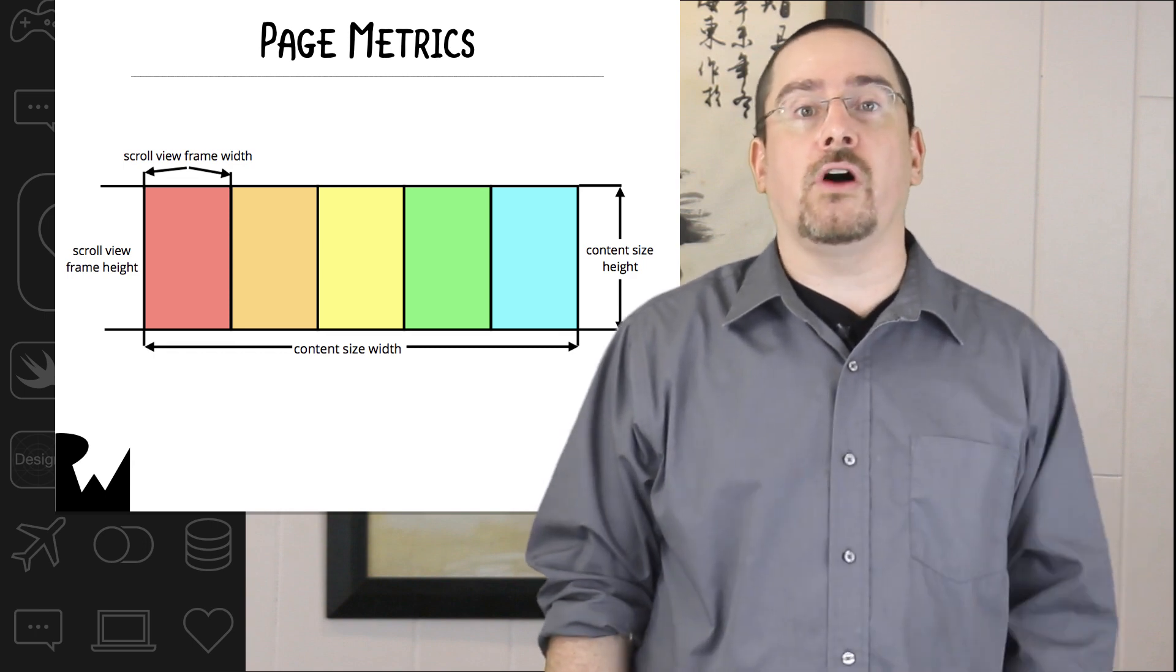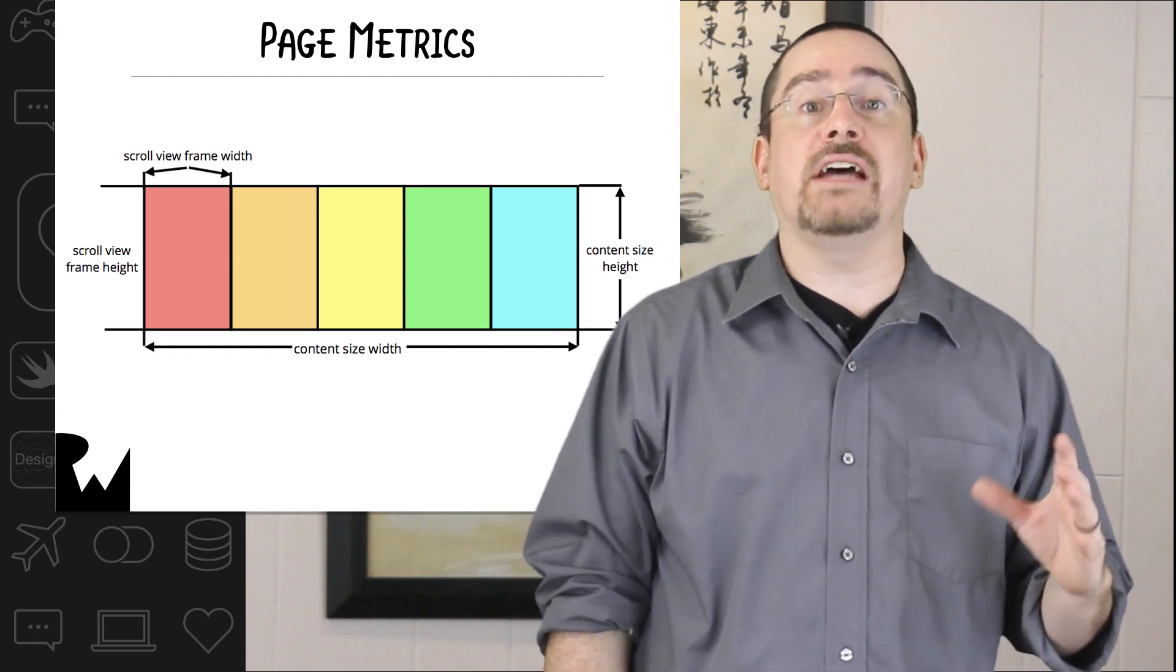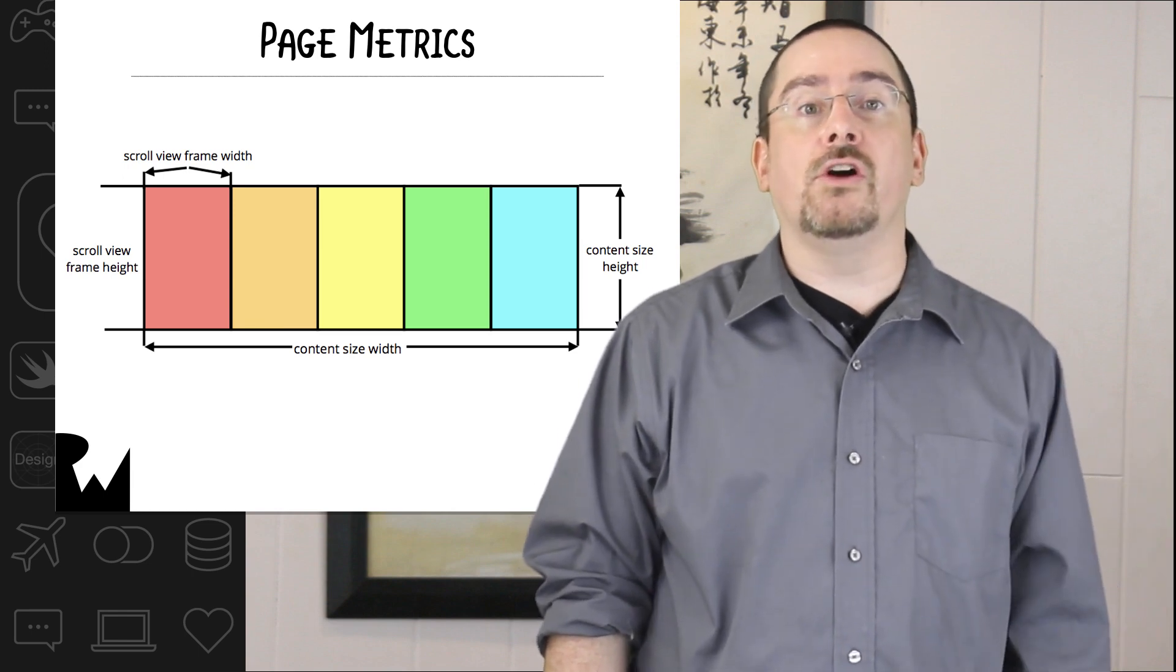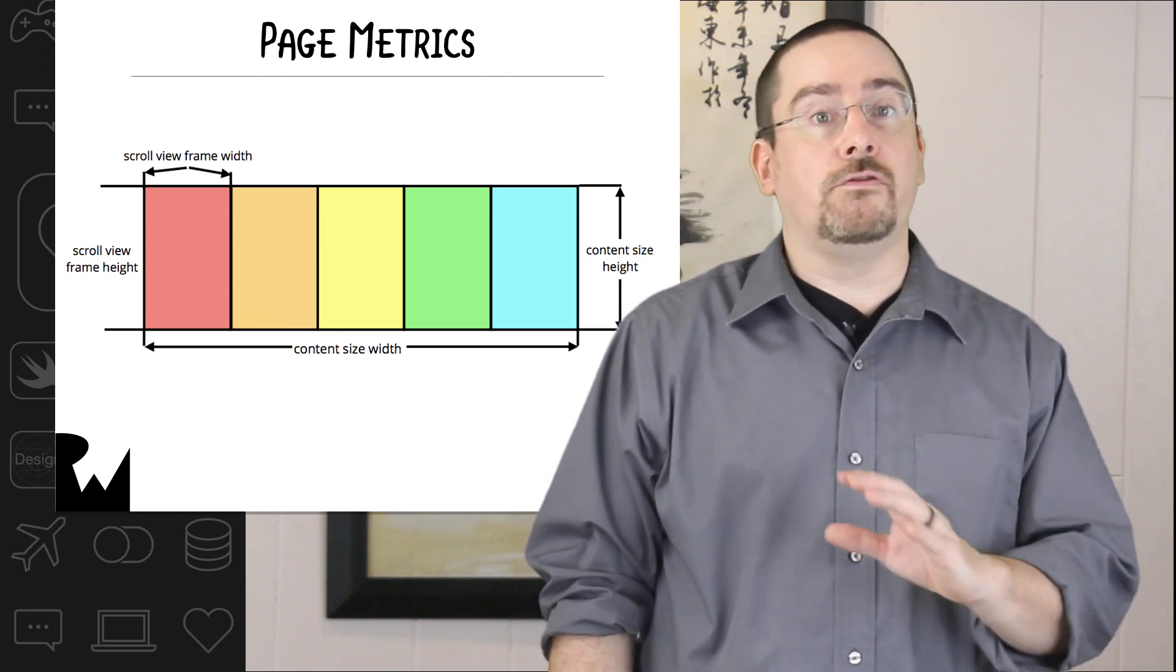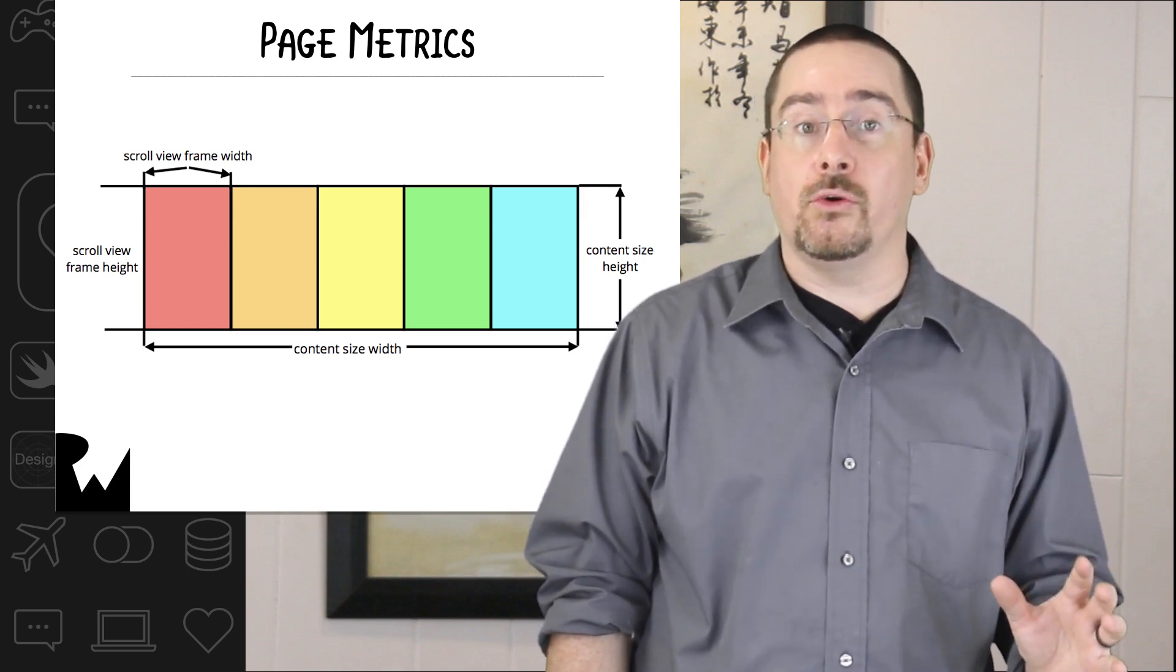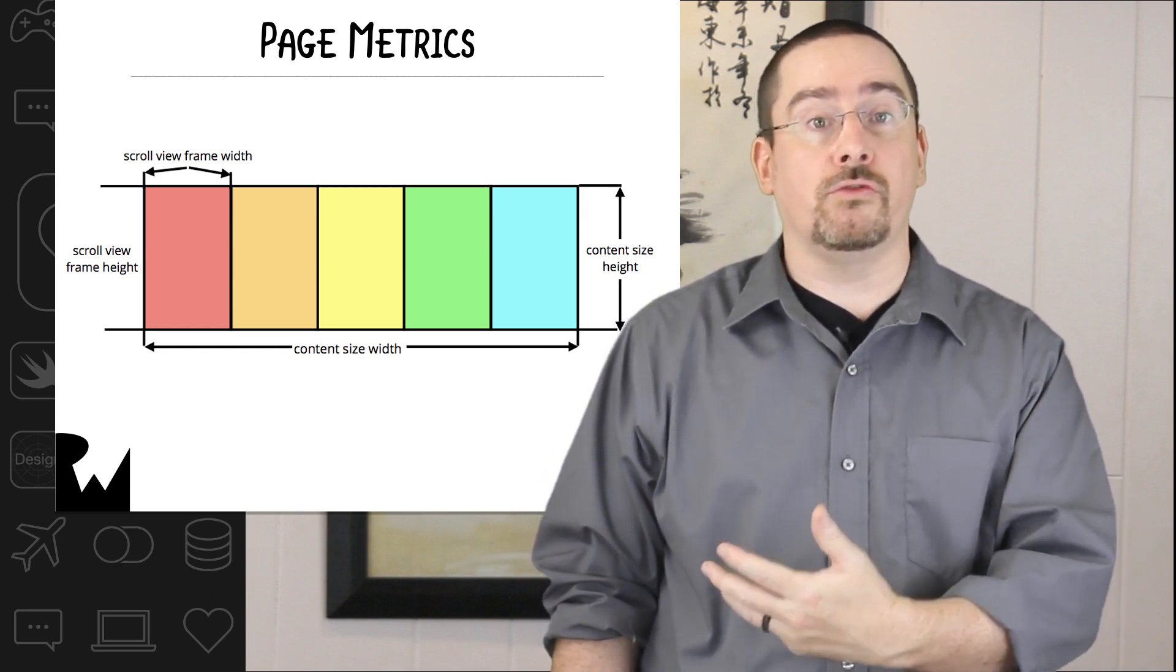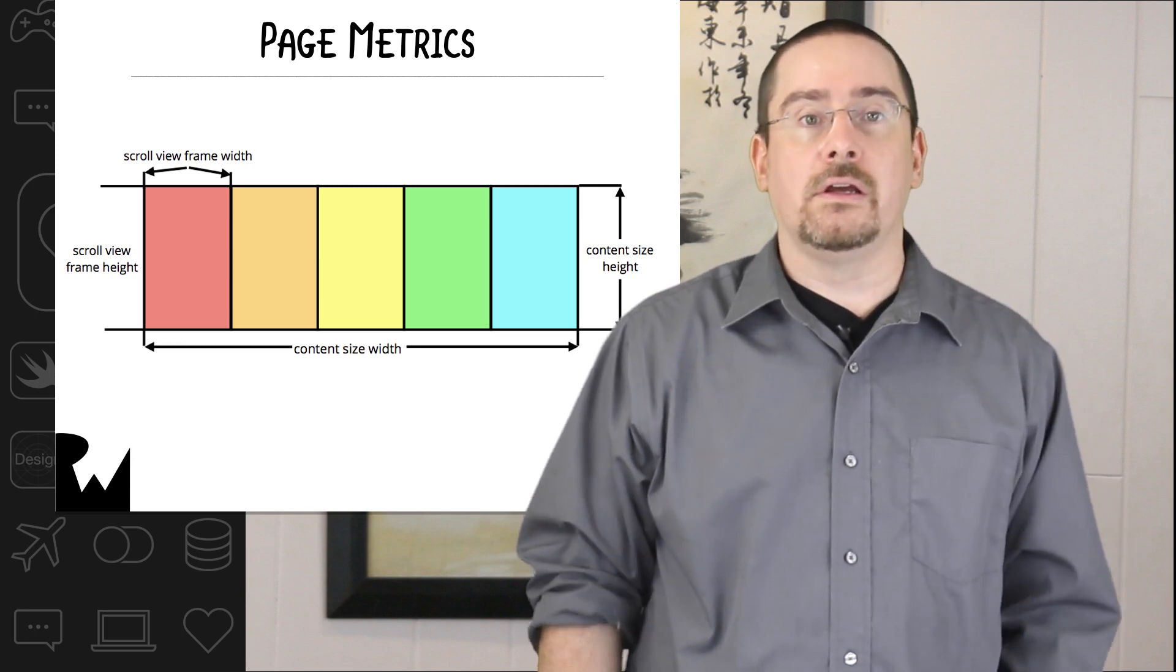Since we're using auto layout the scroll view will know the size and position of each page sub view and know its total content size. If you're laying out things manually you might need to calculate the total content size yourself and then set the scroll views content size manually.